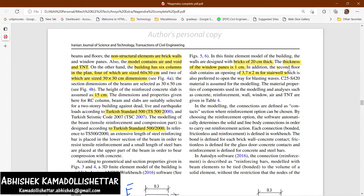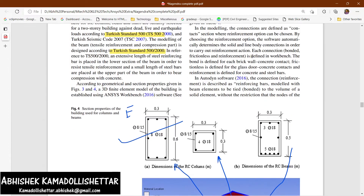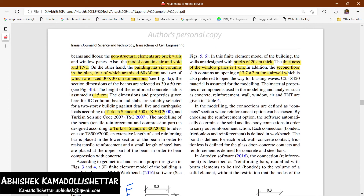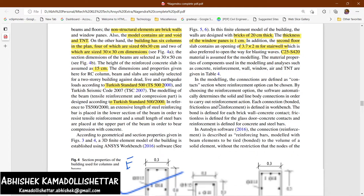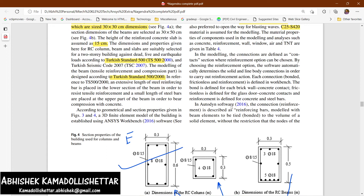There's an opening of 3.7 by 2 meters in the second floor for the staircase, which I'll show in the modeling. The materials assumed are C25 concrete and S420 steel. Material properties of components used in the modeling — such as concrete — are given in Table 4. The connection is described as reinforcing bars.